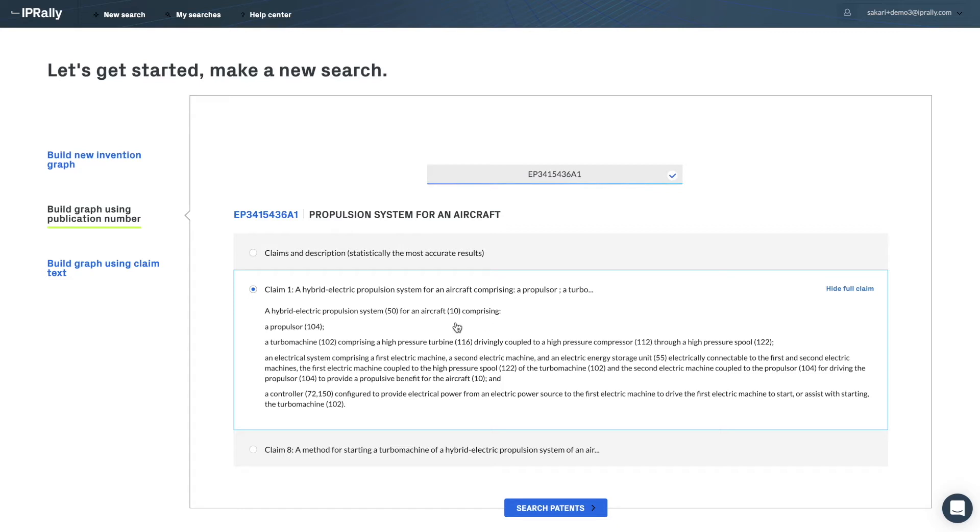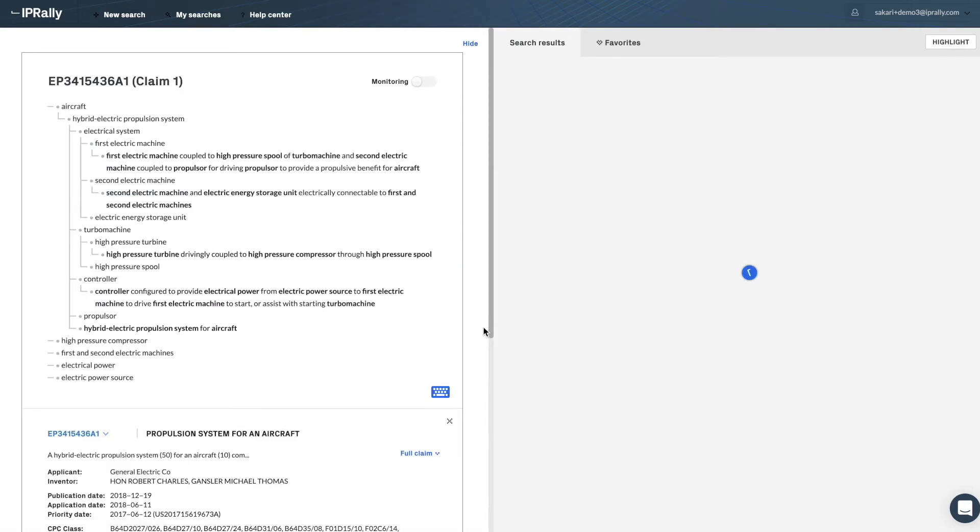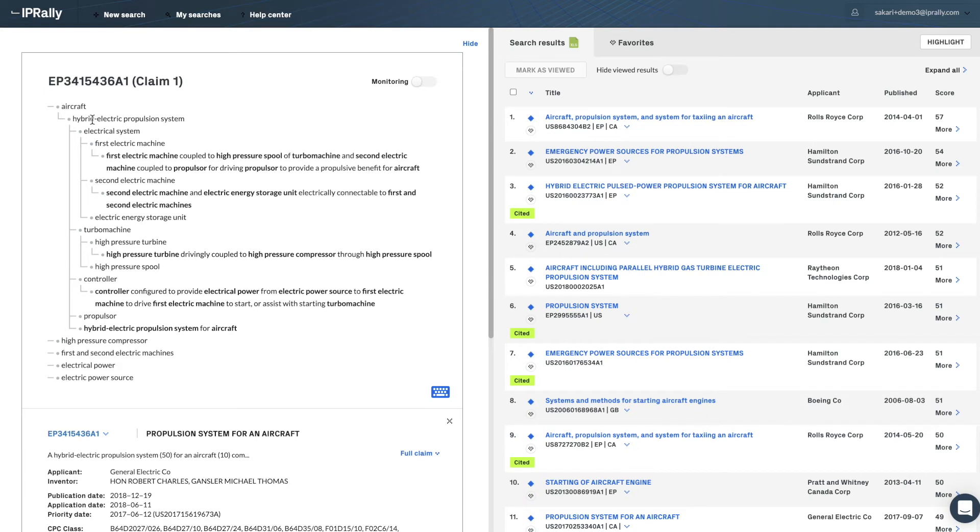Now I am using claim 1 as the starting point. When I press the search button, the machine reads the claim and converts it to the graph format. You can see that all the key elements of the technology have been nicely spotted and positioned in the graph. Also, their complex relationships have been identified.